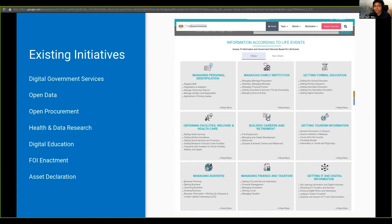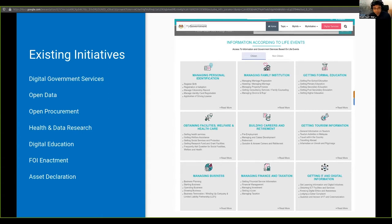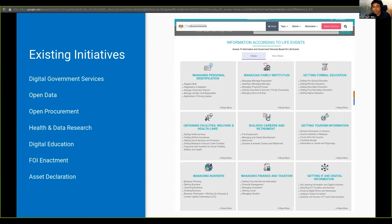We do actually have digital government services in Malaysia called MyGovernment to provide a lot of the things that we need in terms of access to government services online. We do have a public sector open data initiative.